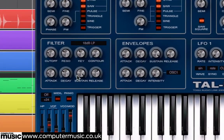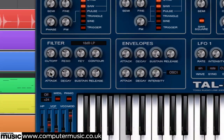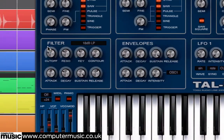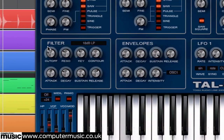Turn your attention to the filter panel and gradually increase the attack to about 12 o'clock. The filter now opens more slowly at the start of the note, causing the wet, squelchy wah sound.